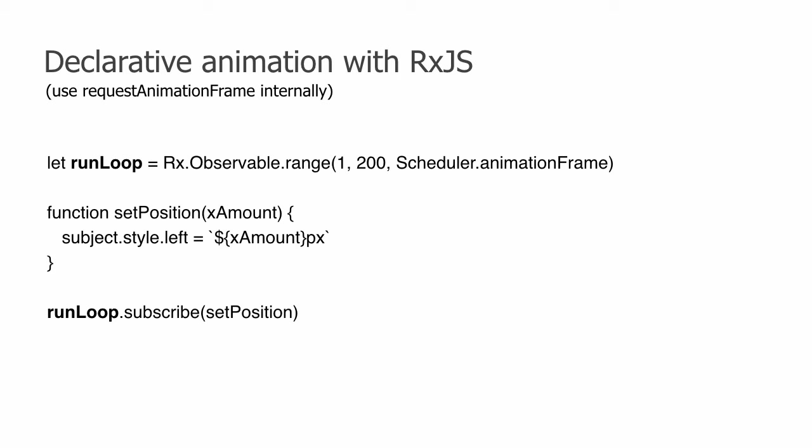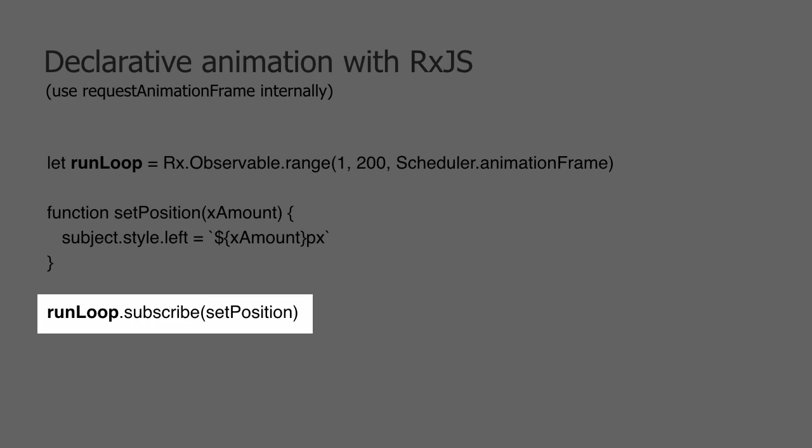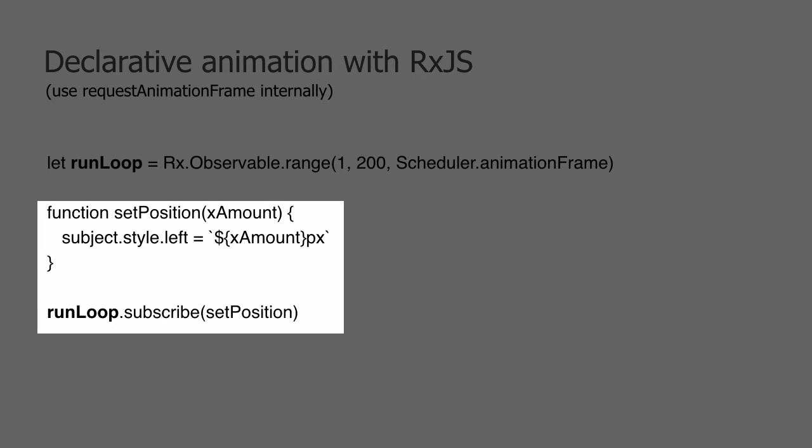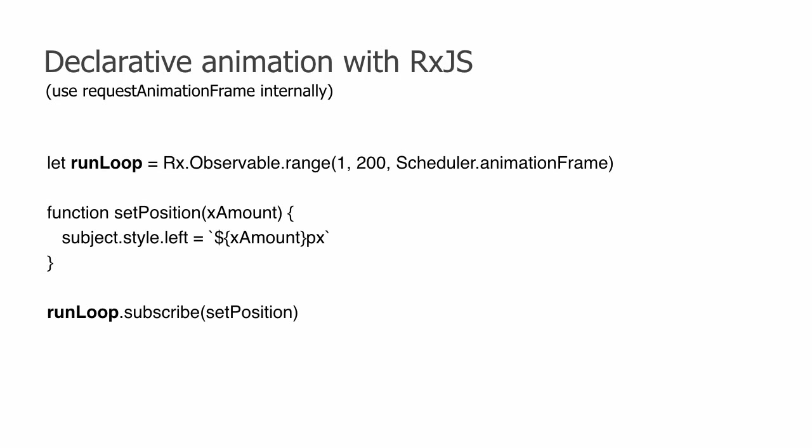Now, the way we let the observable runLoop drive our animation is to pass a function to the subscribe method. We give it a function setPosition that modifies the DOM property of the subject being animated, immediately causing the subject, our blue square, to move to its position.